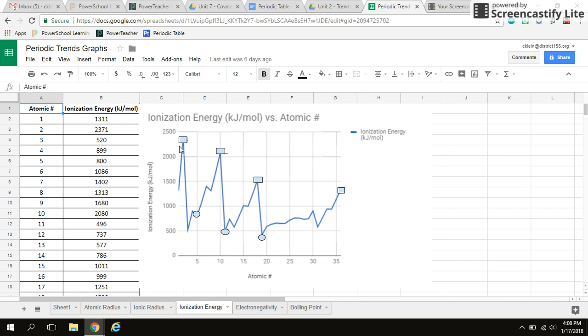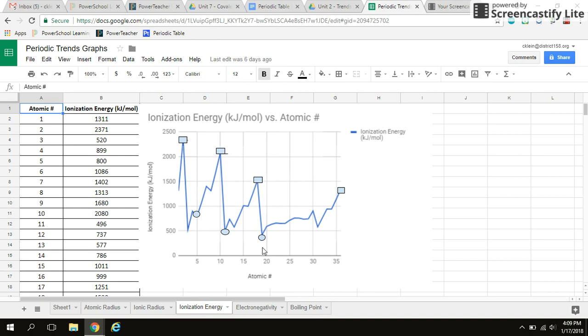Now let's take a look down a group, going down a group. So just pretend like there's hydrogen right here. And then we've got lithium, sodium, potassium. As we go down my group, group number one, we see a downward trend, meaning that ionization energy going down a group is decreasing. So ionization energy is increasing across a period, decreasing as you go down a group.